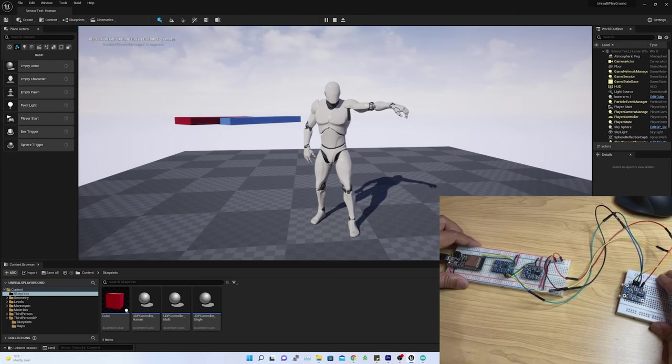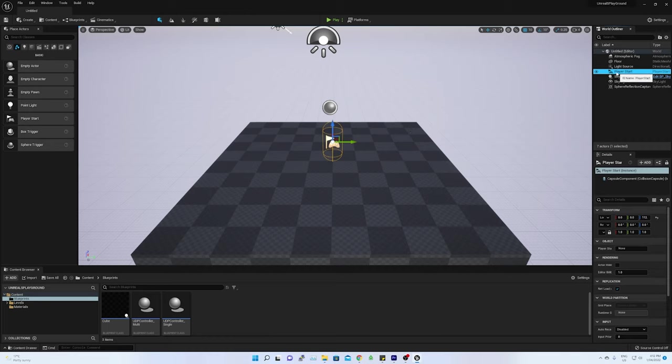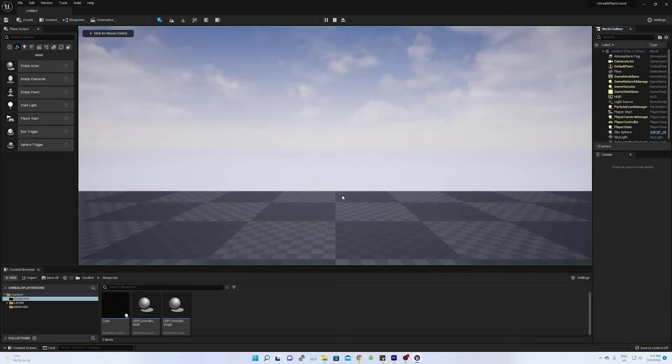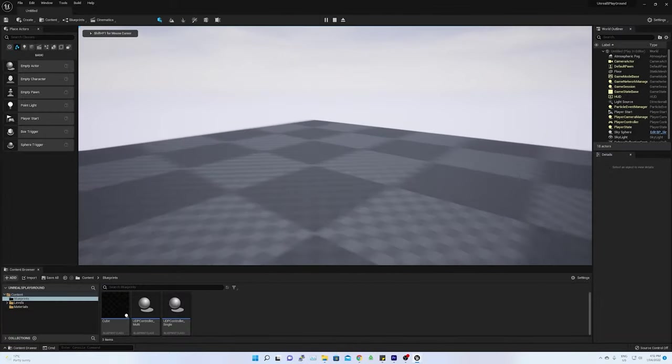To start with, let's understand what is player start in Unreal. For the blank project in Unreal, player is the camera, where all the controls are associated with it.